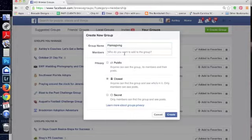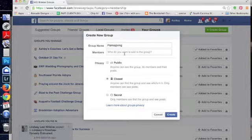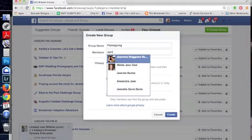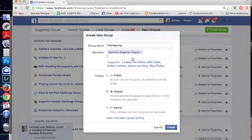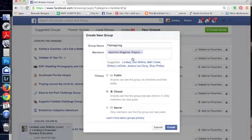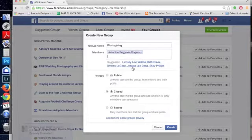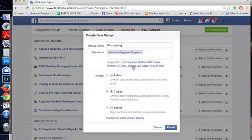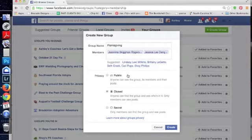If you already know what members you want to add to the group, you can go ahead and add them. I know that Janine is going to be co-leading it with me, so I'm going to go ahead and add Janine. I'll add a couple other coaches that I know will probably want to be in here.